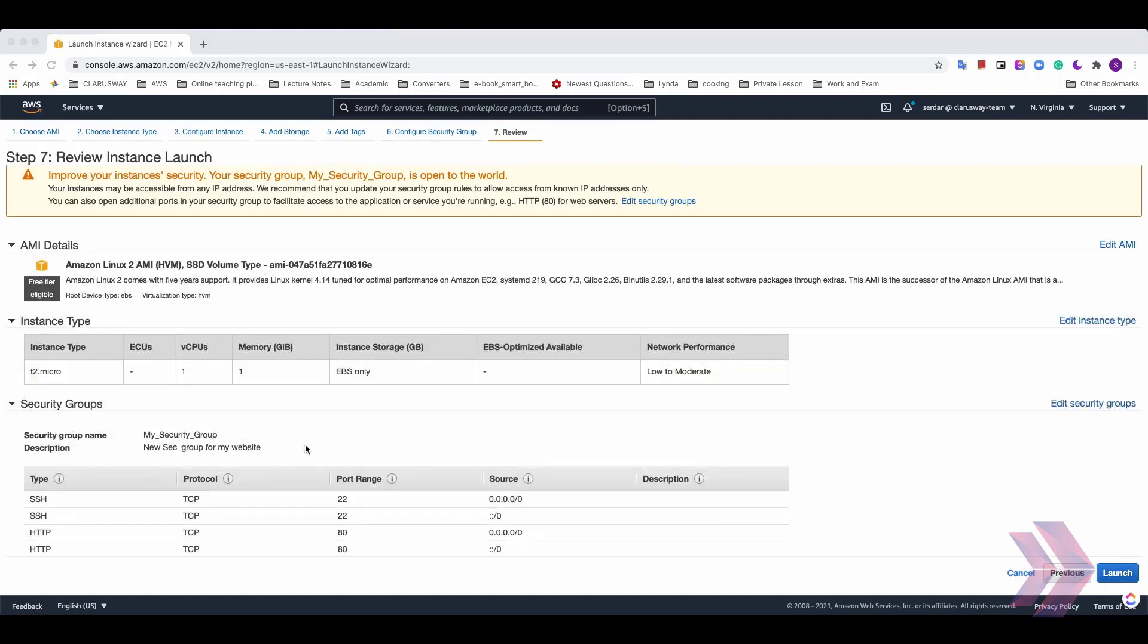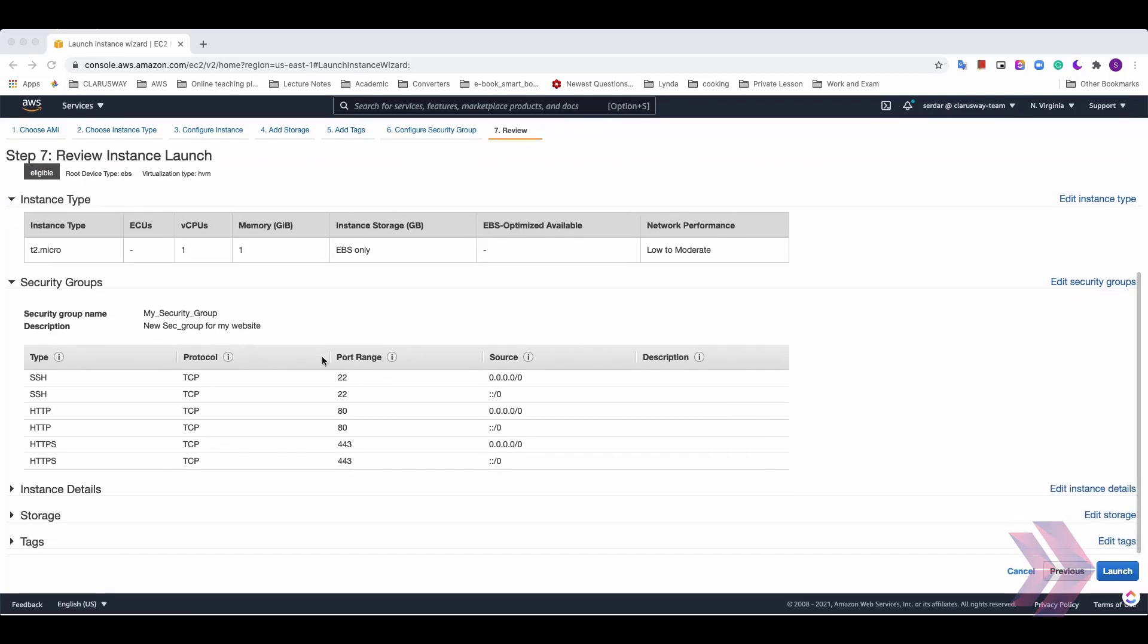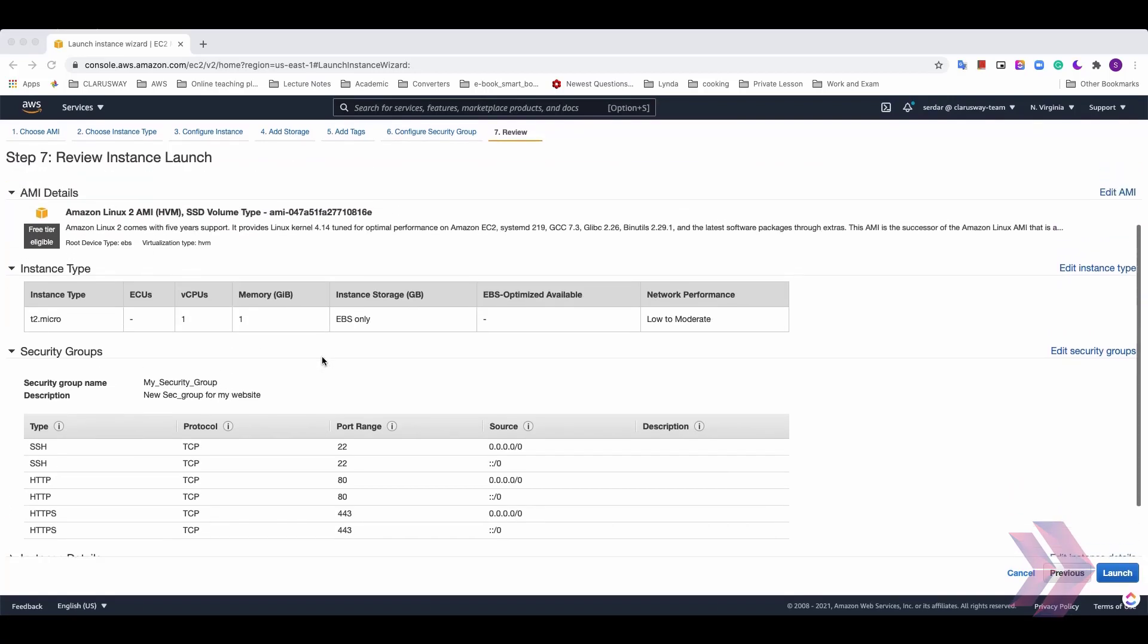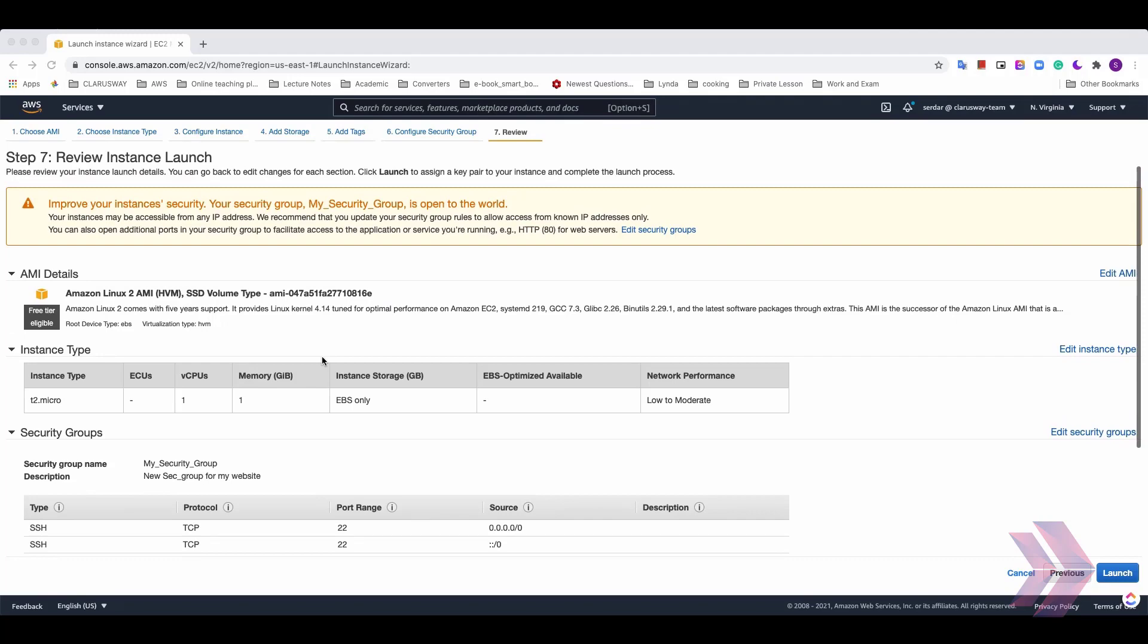All your choices selected can be seen on this screen. Let's check all the settings we did. If everything is okay, click Launch to start creating this virtual machine. After click Launch button, you need to create key pairs.